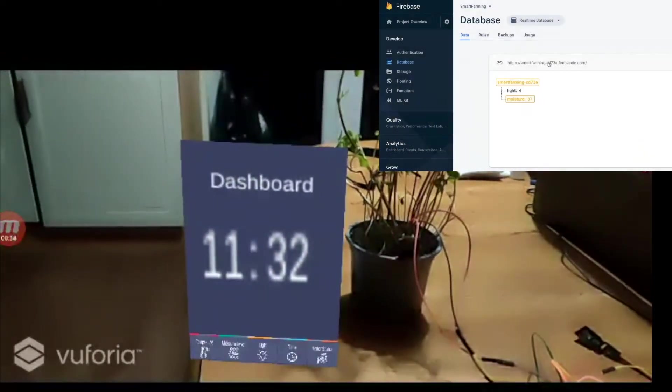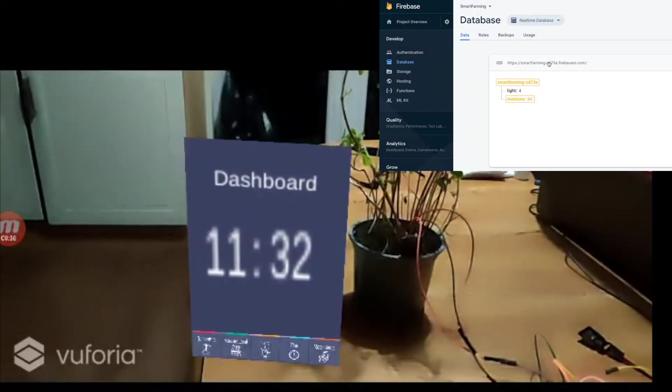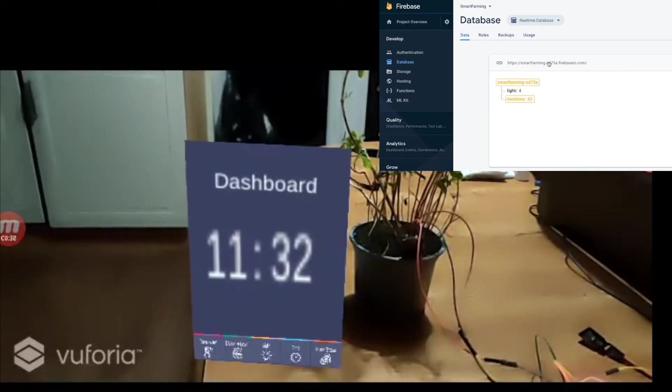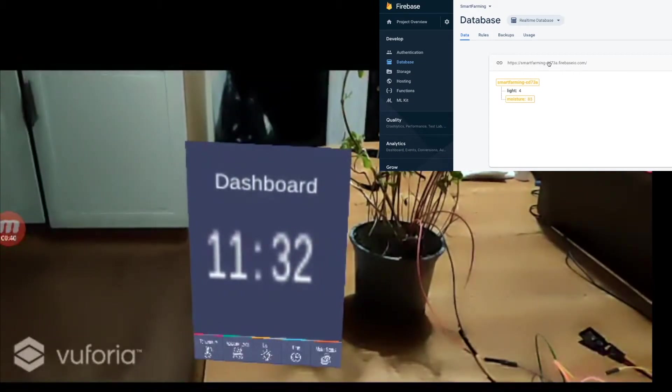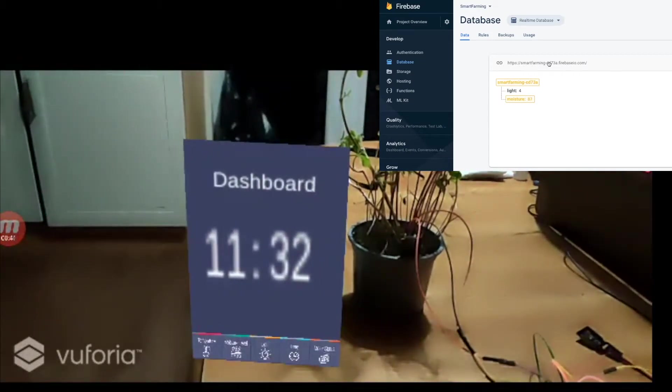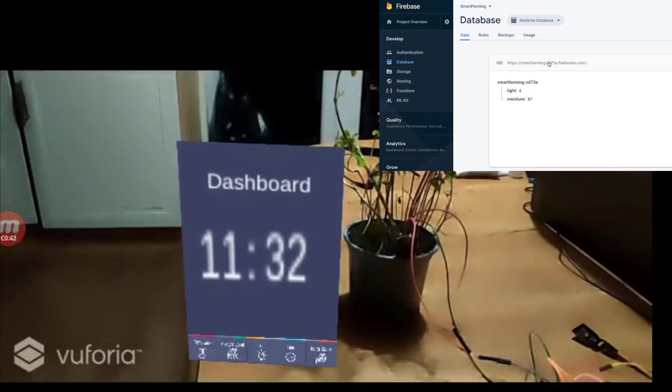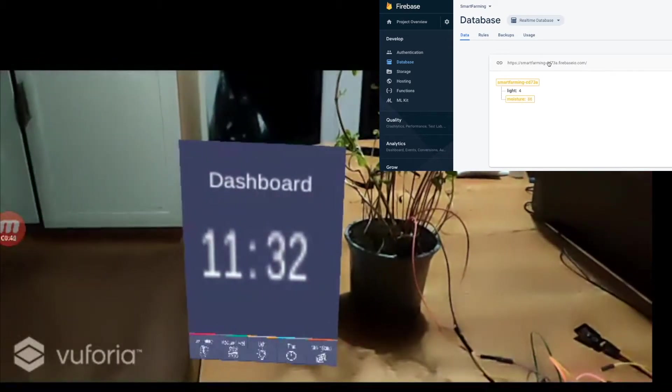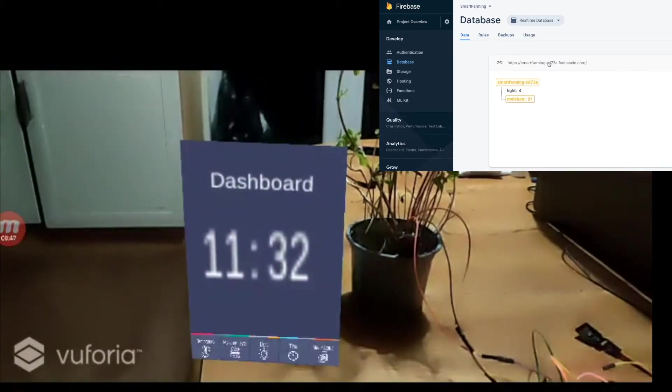Google Firebase real-time database acts as a bridge between the hardware and Unity application. It controls the data flowing in, that is sensor information, and the data flowing out, that is user actions.